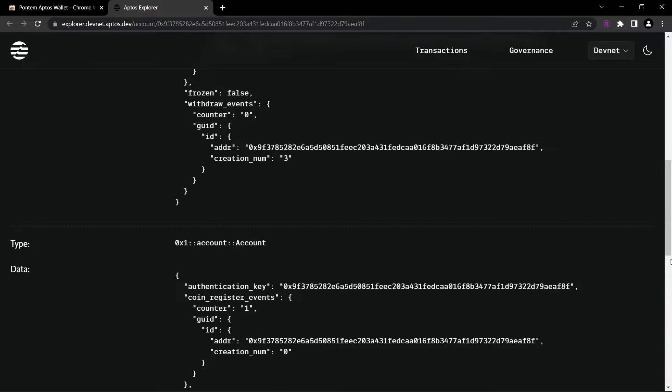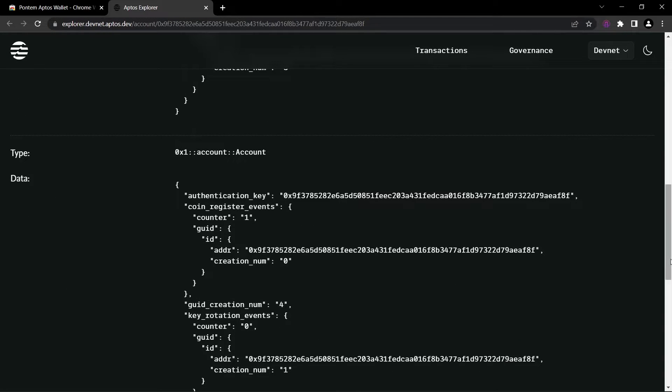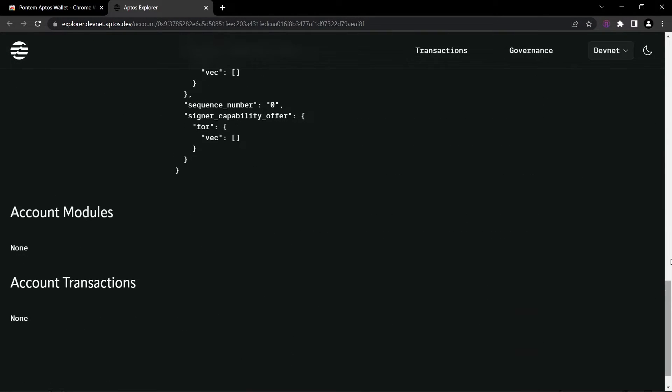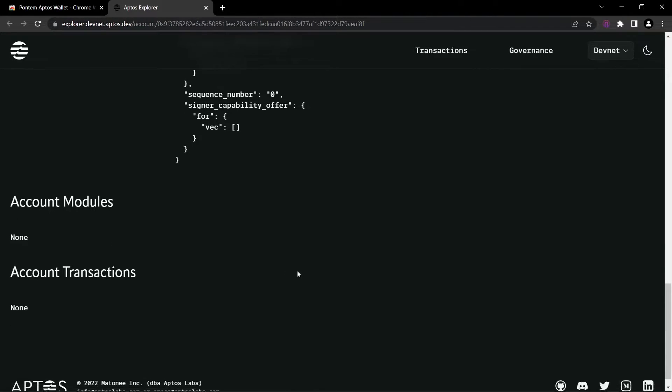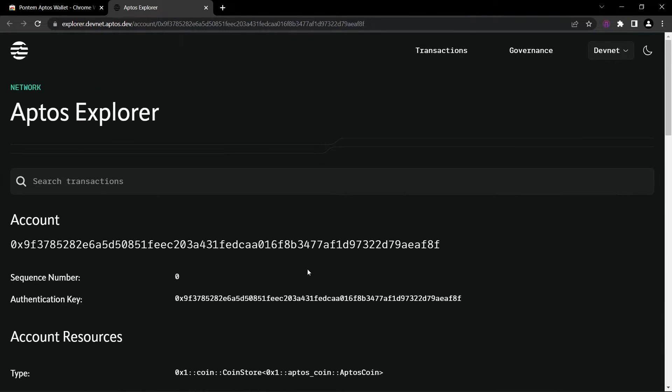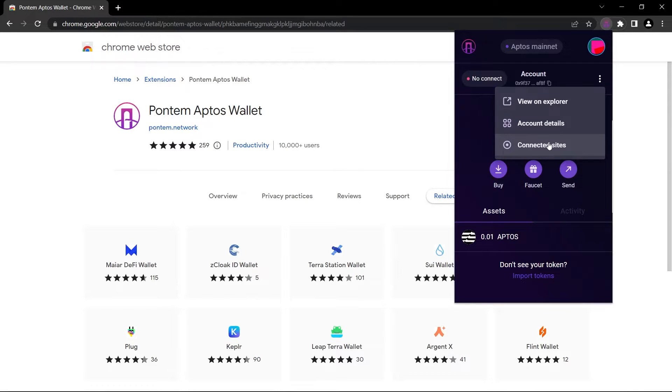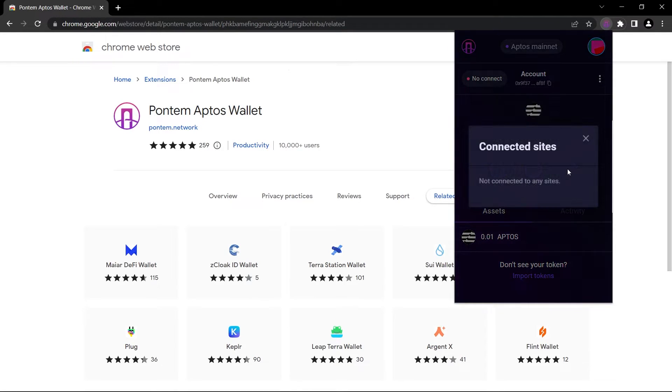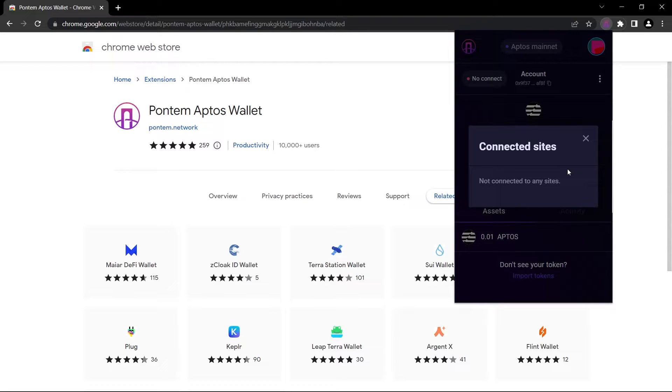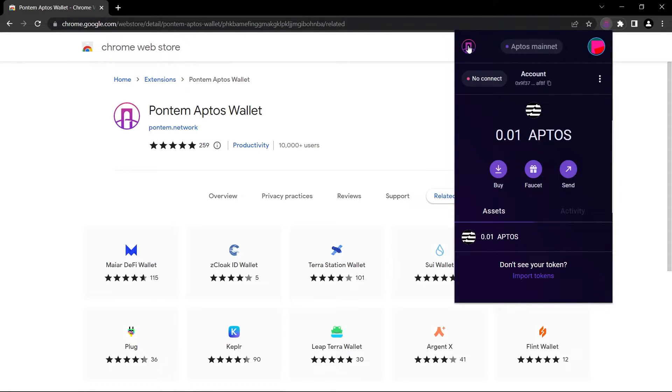When we scroll down, we can see different data and different features about our wallet - our account modules, account transactions. We can see our walls on Aptos explorer. And when you click on connected sites, you can see all the websites and all the decentralized apps that your wallet is connected to. Now let's click on this to have a look at Pontem Network's website.